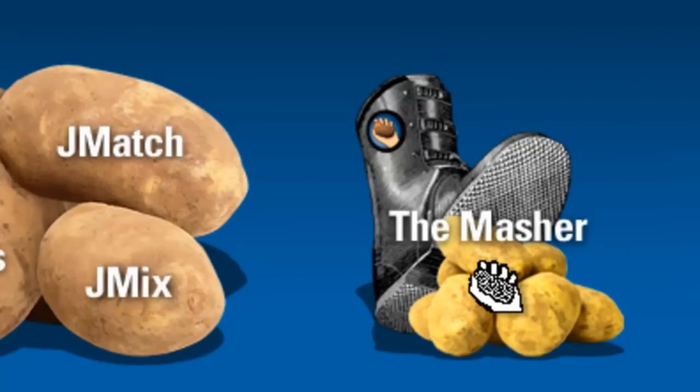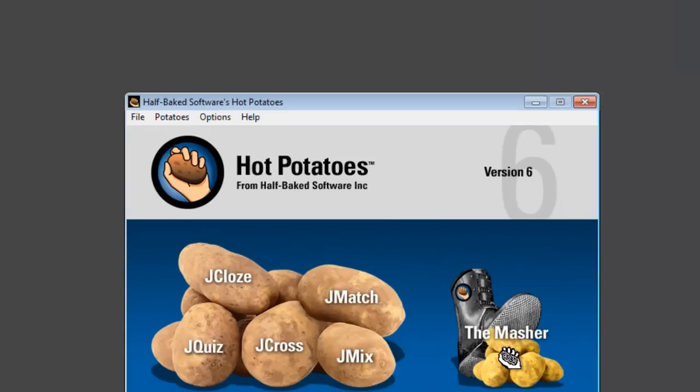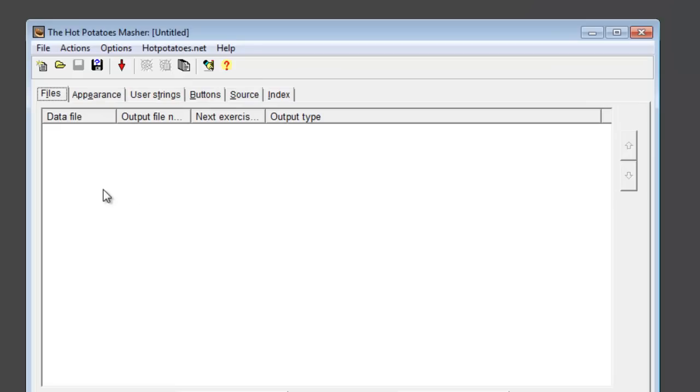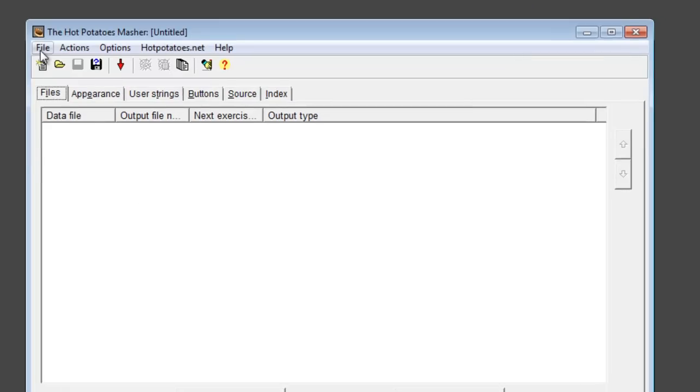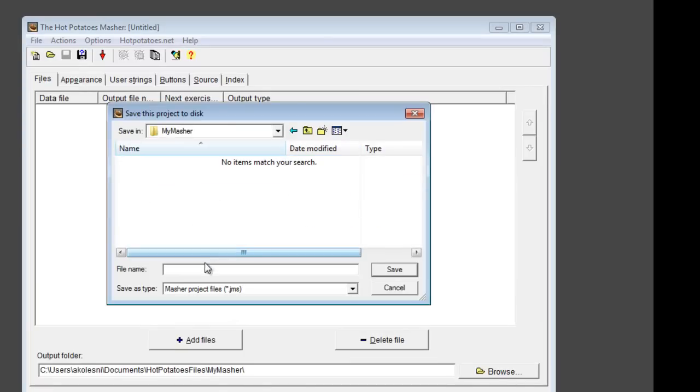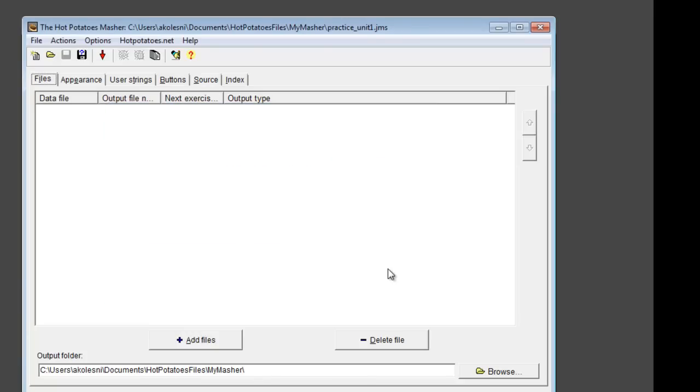First, let's start the Masher from the main menu. Once the file opens, I will save it as Practice Unit 1 in my Masher folder.